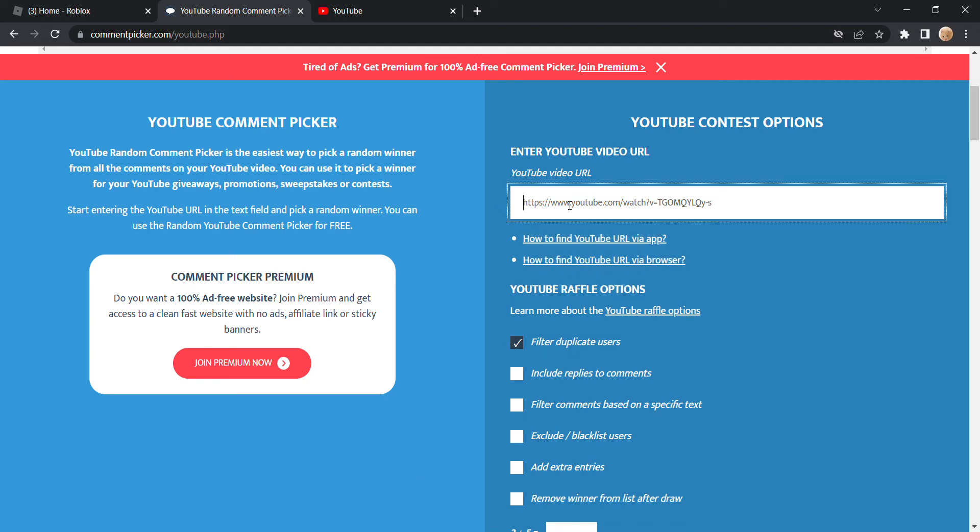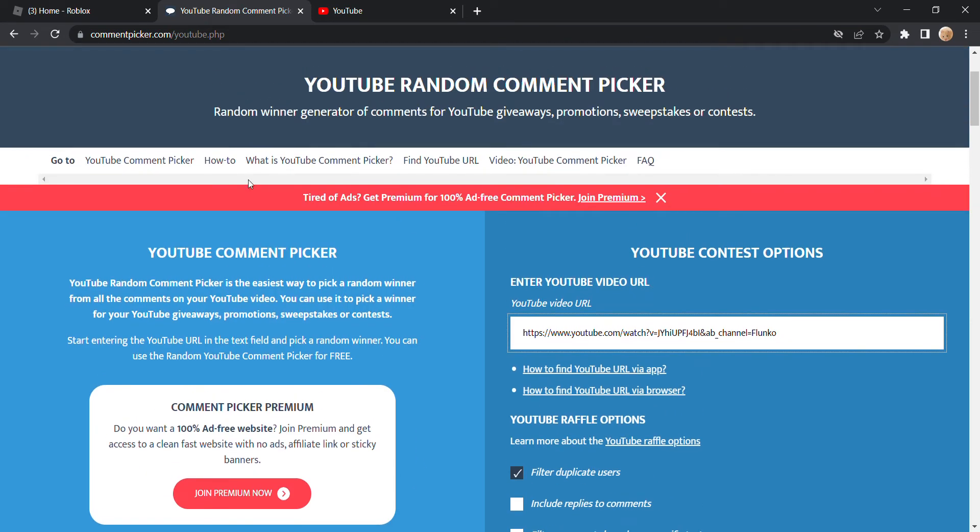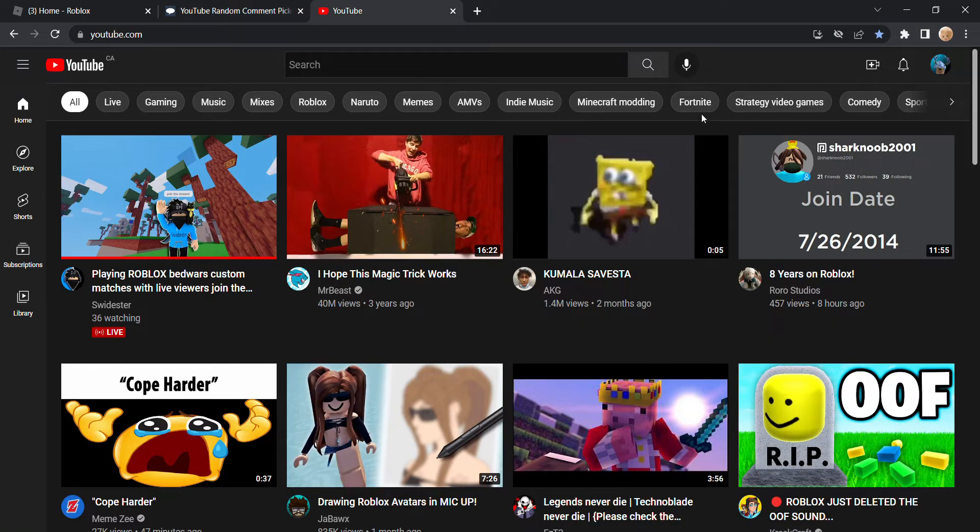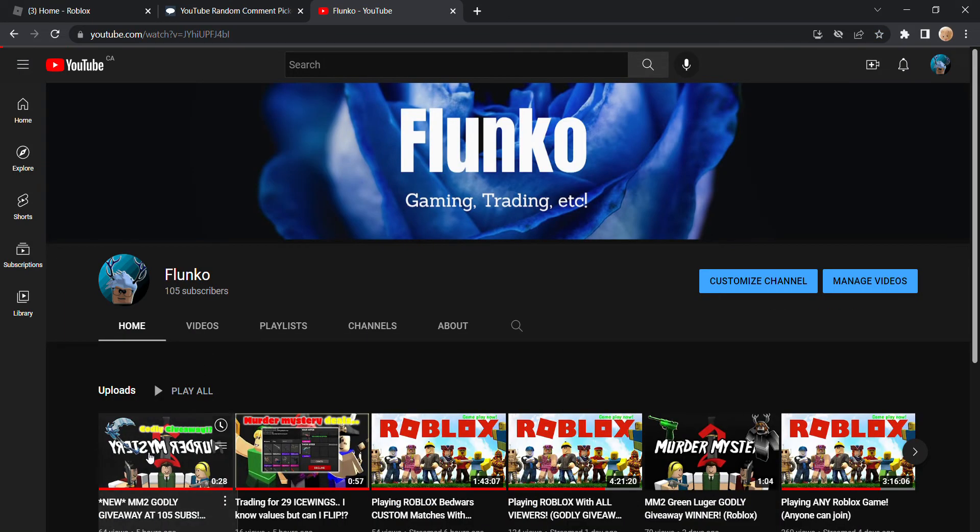Hey guys, what's up? Back to another video. In today's video, I'm going to be showing you the winner of the Icewing giveaway I made.